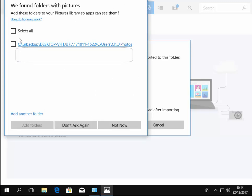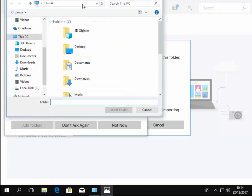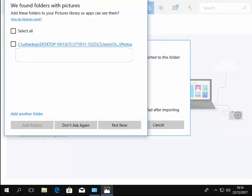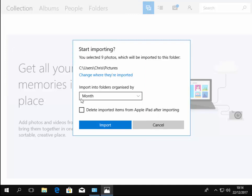It's saying here it's found a few places where it would suggest to put the pictures, or we can say right, we want to add another folder and we can select the folder that we want to put the pictures in manually. But for now, for the purpose of this guide, I'm just going to put them into the pictures.